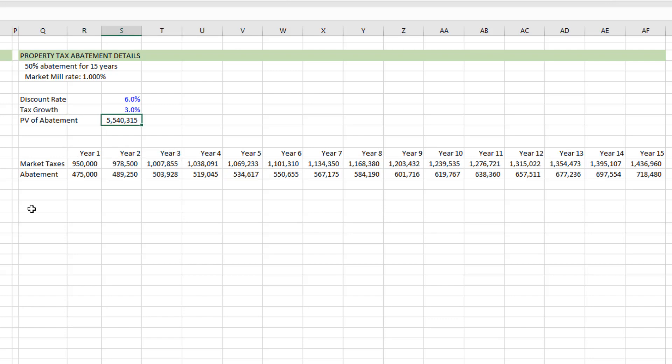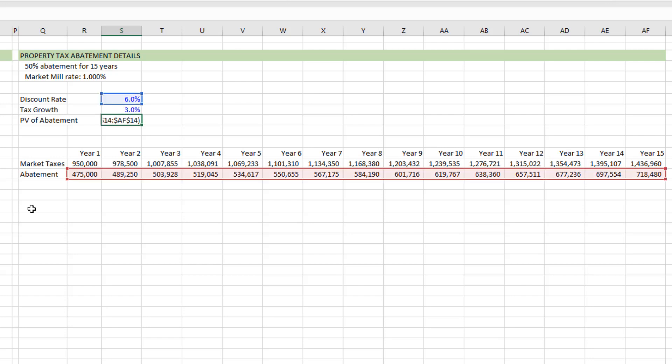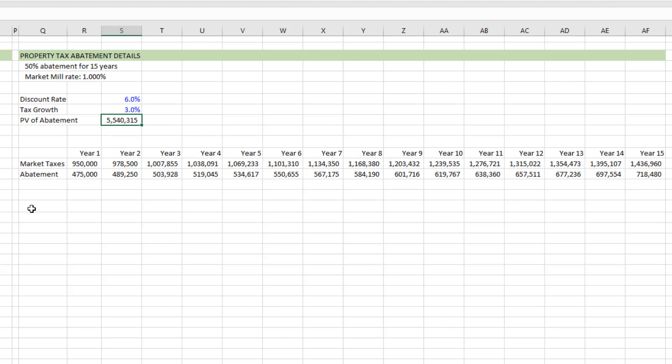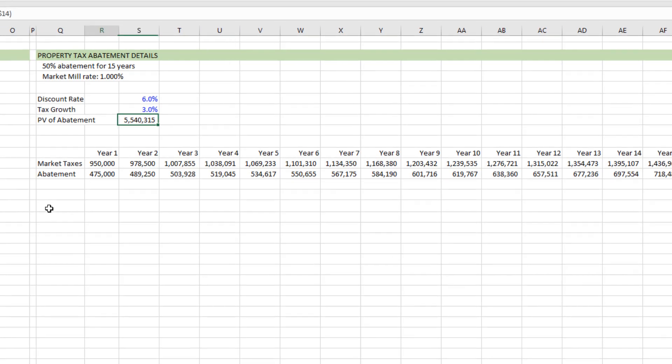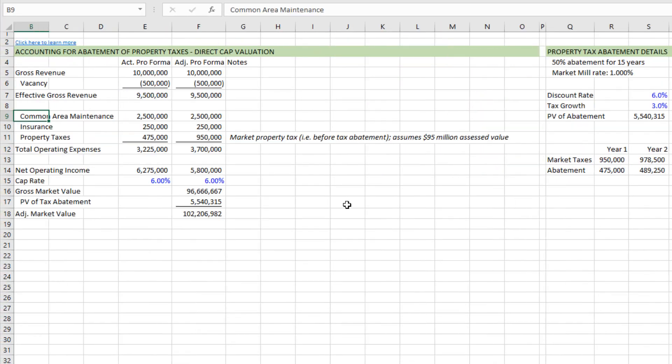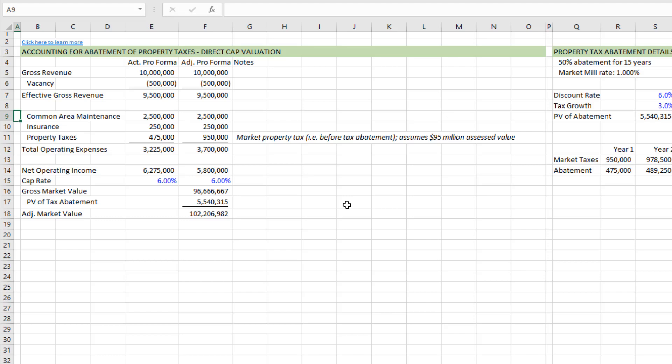I then do a present value calculation in Excel using a 6% discount rate. And I just matched the discount rate to the NOI cap rate that we use in our valuation. Using that discount rate, discounting back all of those future abatements to today at that 6% discount rate gives us a value for this 15 year abatement of called five and a half million. Coming back to our valuation, then we take that gross market value, we add back in the value of the abatement.